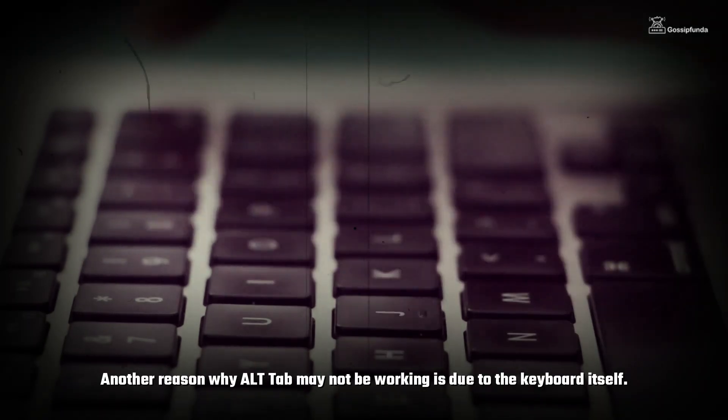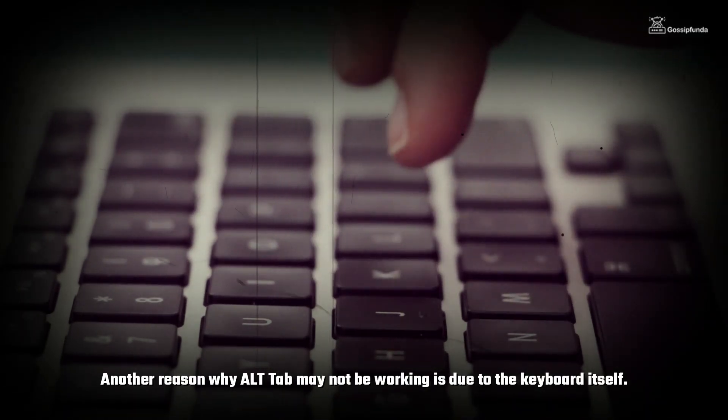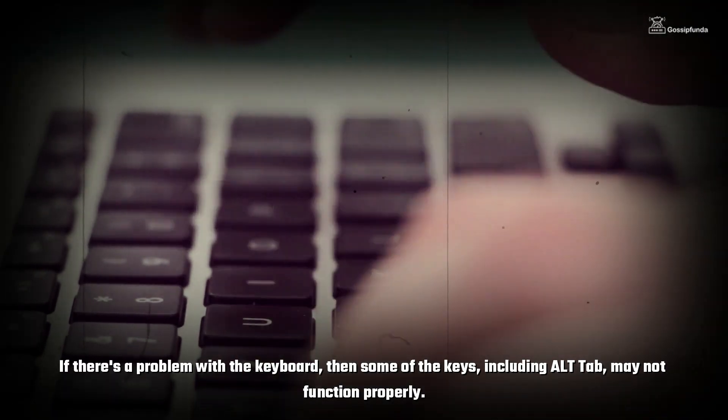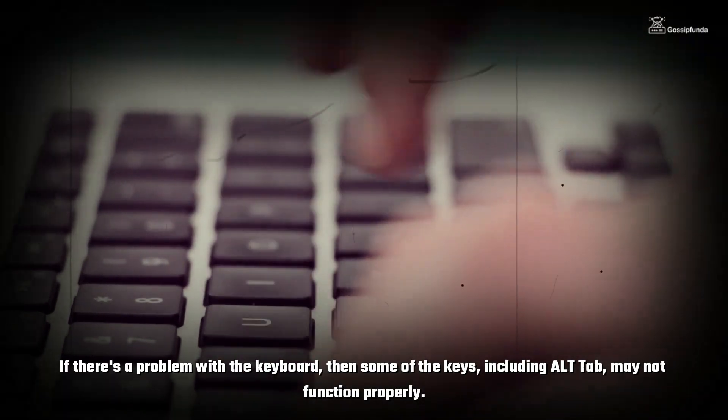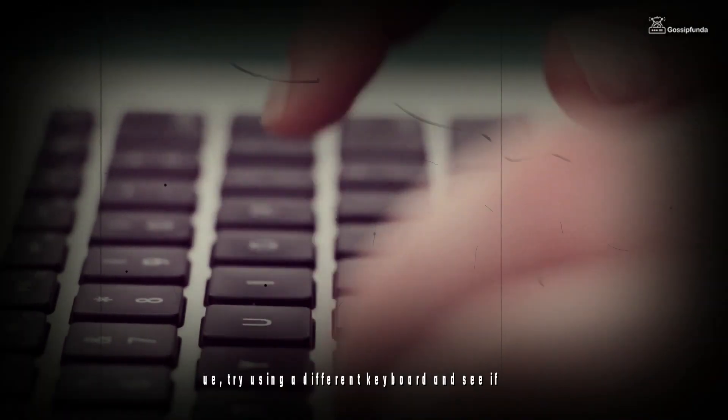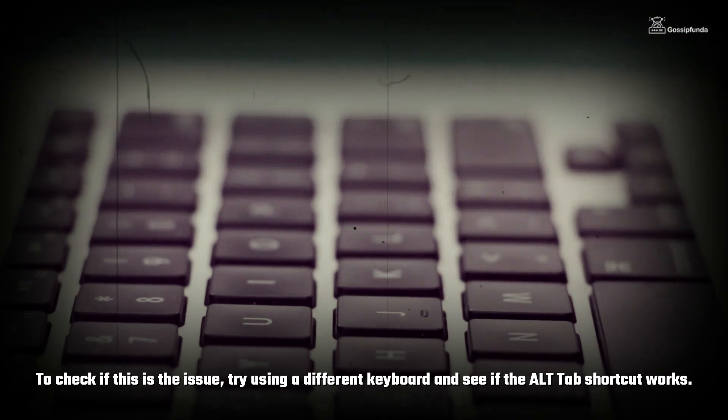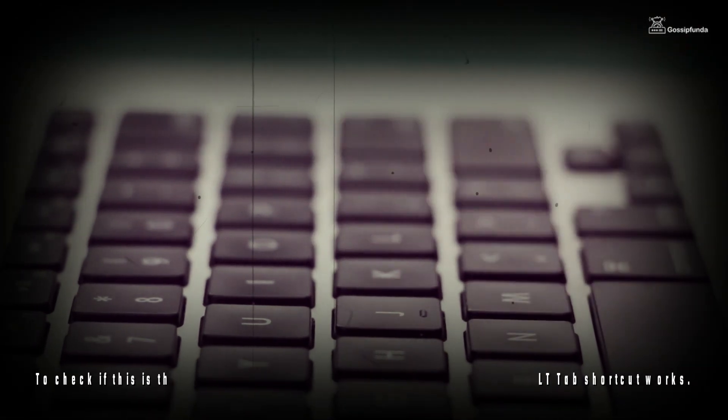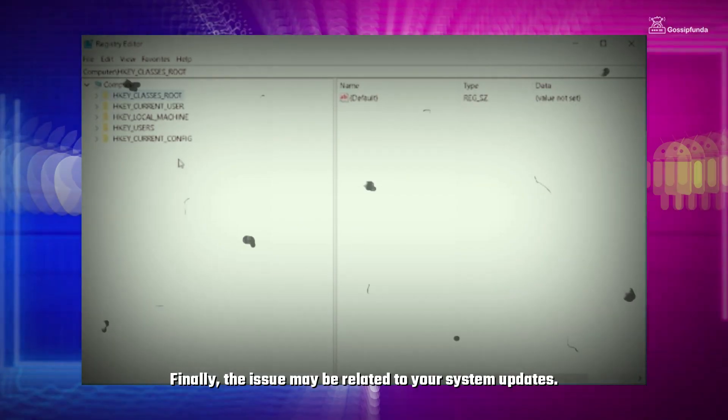Another reason why Alt-Tab may not be working is due to the keyboard itself. If there's a problem with the keyboard, then some of the keys including Alt-Tab may not be functioning properly. To check if this is the issue, try using a different keyboard and see if the Alt-Tab shortcut works.